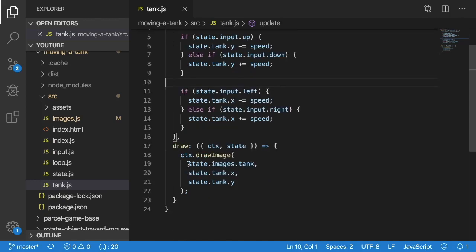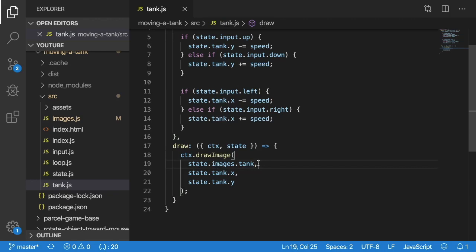If you're curious where state.images.tank comes from, be sure to watch one of the previous videos where I'm showing you how to load in assets such as PNGs into your game and use them.